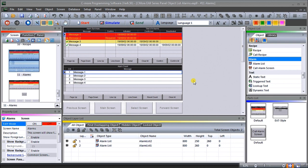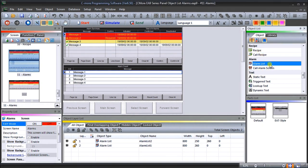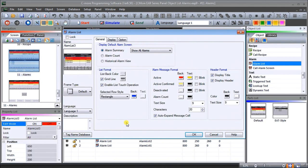We've created a new page called page 11, called it 'alarms'. On here, what we did was we took from the alarm under our object list — we took our alarm list and dragged it onto our work area. When you do that, we get a general alarm here, and we have an alarm summary, alarm count, and history alarm view.